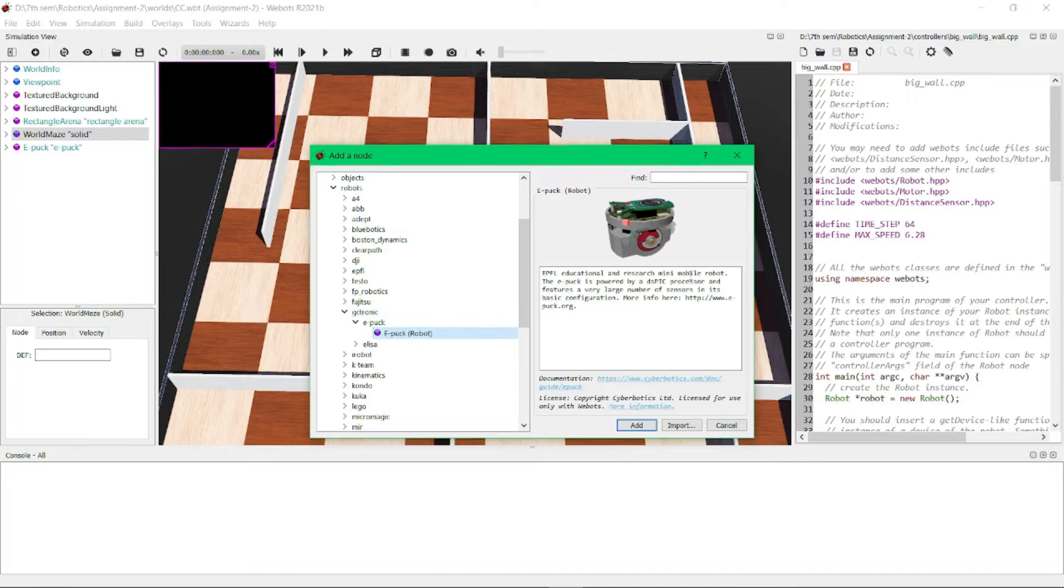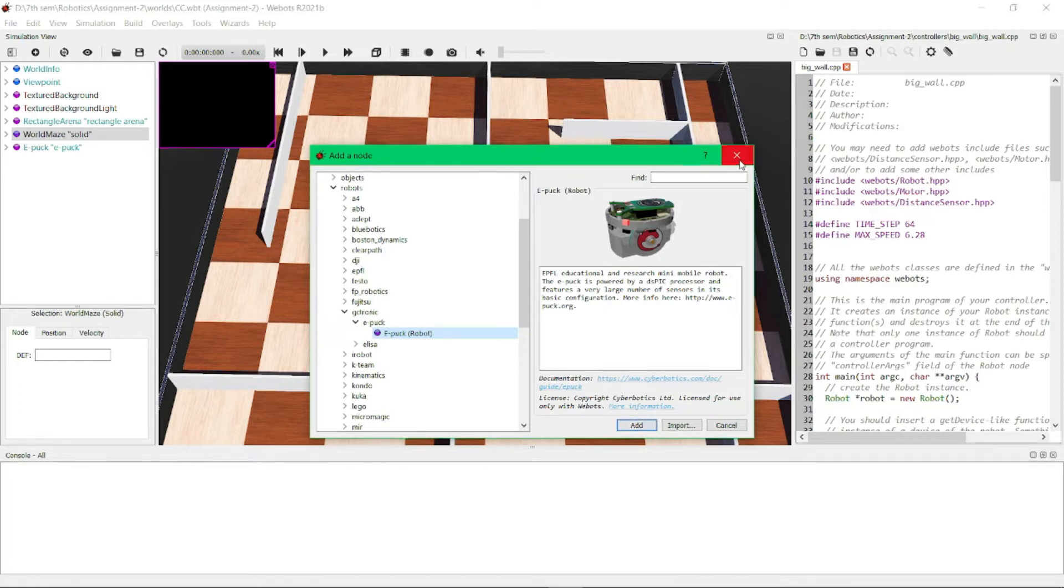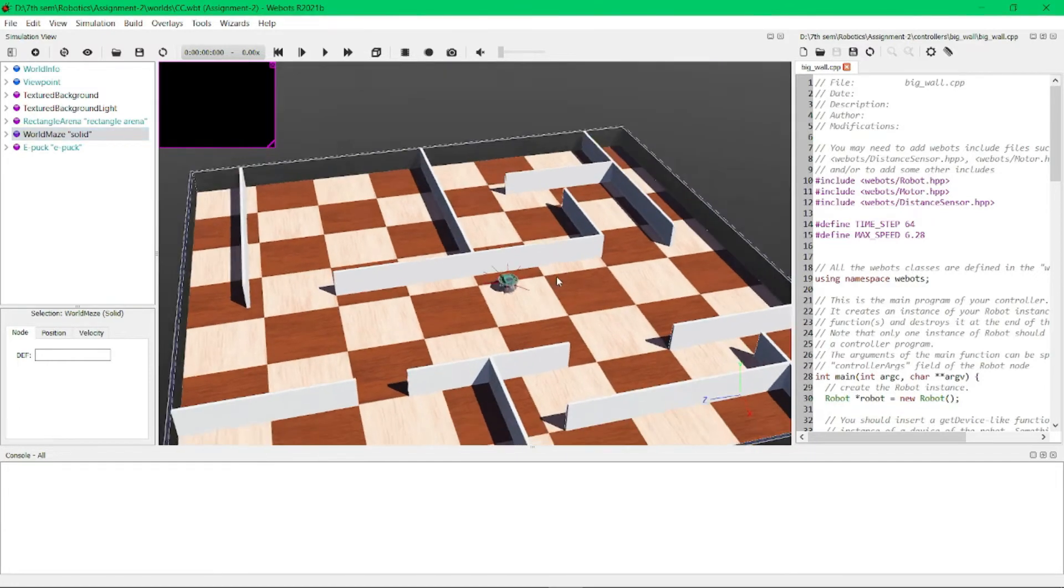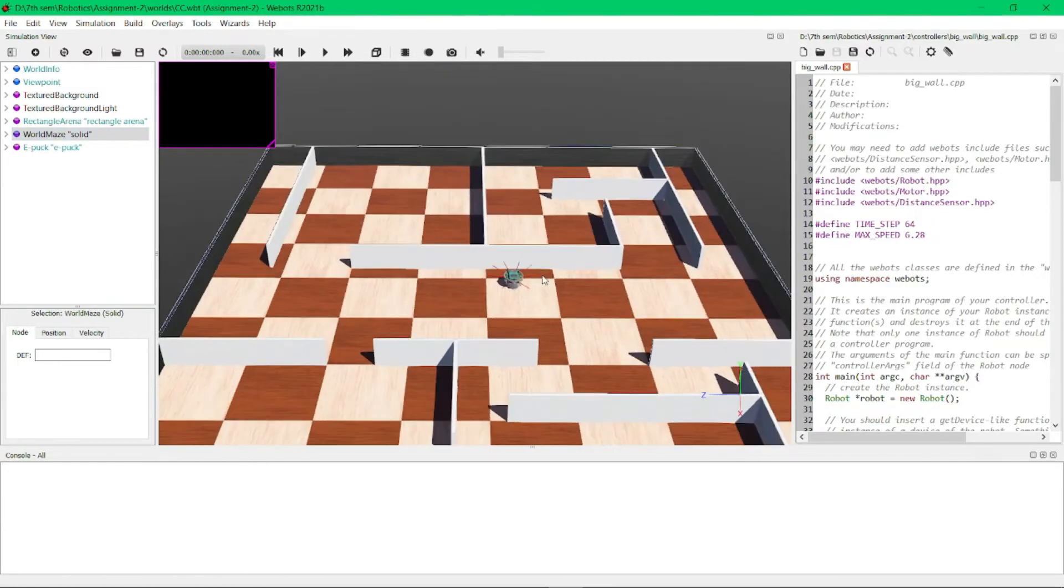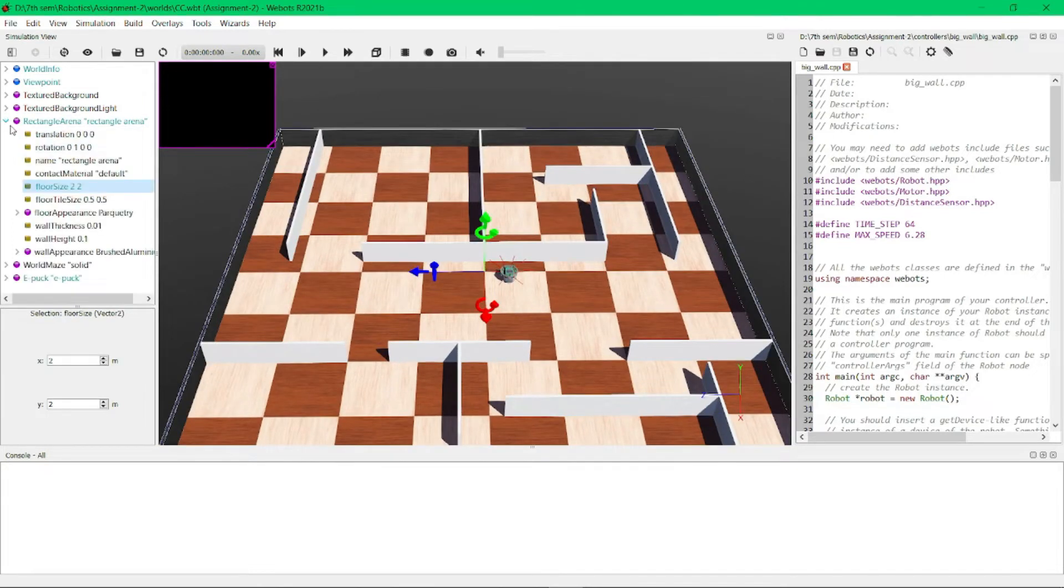Then we need to go to GCtronic, and here we can see ePuck. We need to click on it. This is the ePuck robot that we want to launch. We need to press Add, then it will be automatically added to the rectangular arena. Coming to the rectangular arena, I have adjusted the floor